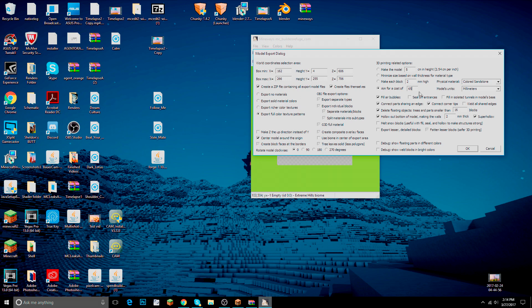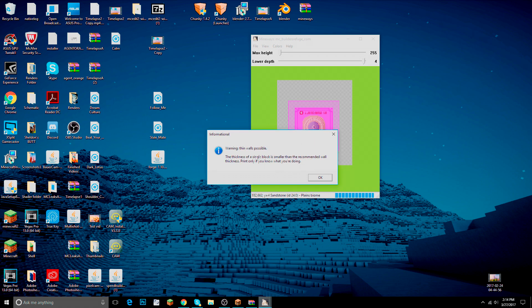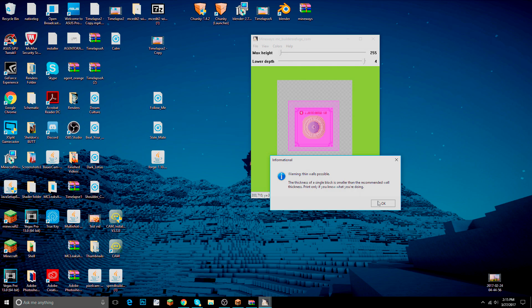You could print this out of solid gold on Shapeways — that's expensive but possible. We'll be using something called Full Color Sandstone, which gives us all the textures and colors. Save that, press OK. A warning will come up saying some walls are a little thin — Shapeways may flag thin walls and potentially reject the build, so make sure it's a sturdy build.